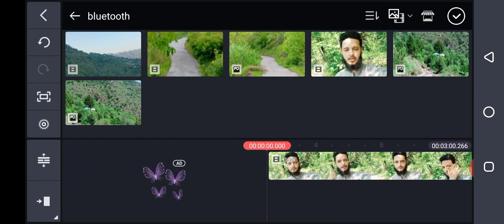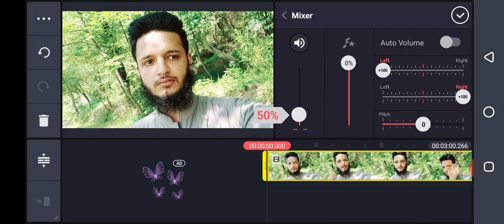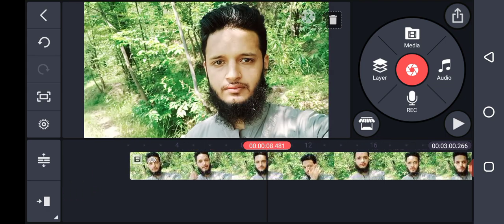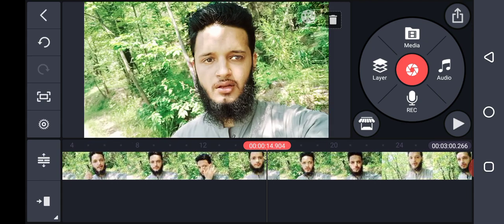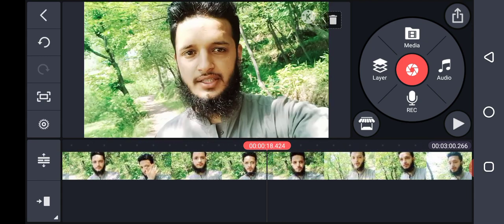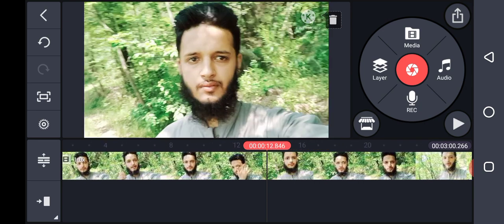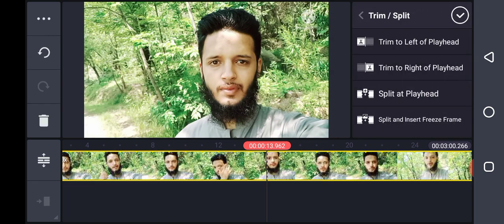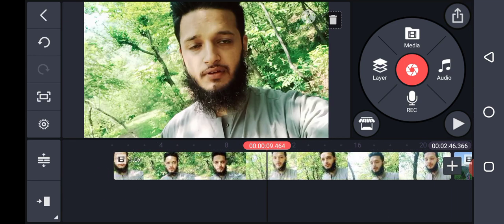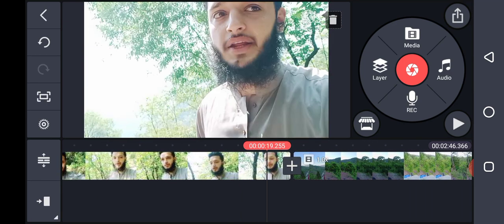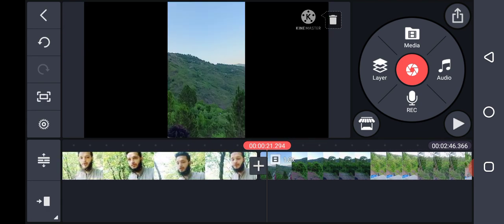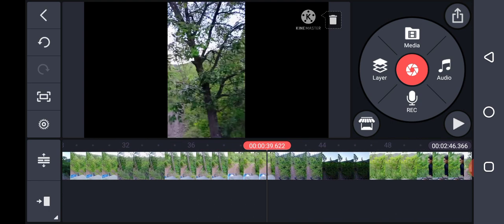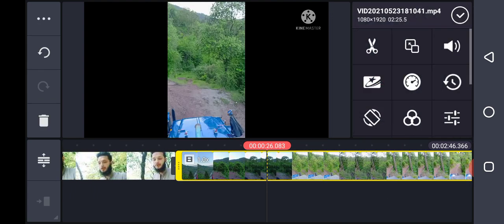Now we'll edit this. First of all, we crop from the start — we'll crop from start in here, okay. From this point my video starts. Now I trim left playback, okay. Now we'll crop, and now this video — I want to crop this video. I selected it.